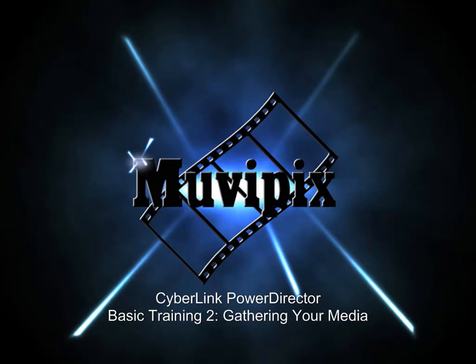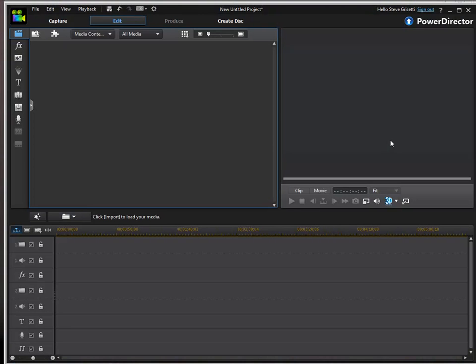Hello again, this is Steve Grazetti, co-founder of MoviePix.com and author of the MoviePix Guide to CyberLink PowerDirector. Here we are in a brand new PowerDirector project. Naturally, before we begin editing our video and other media, we need to get the media into our project and put them in our media library, our media room.